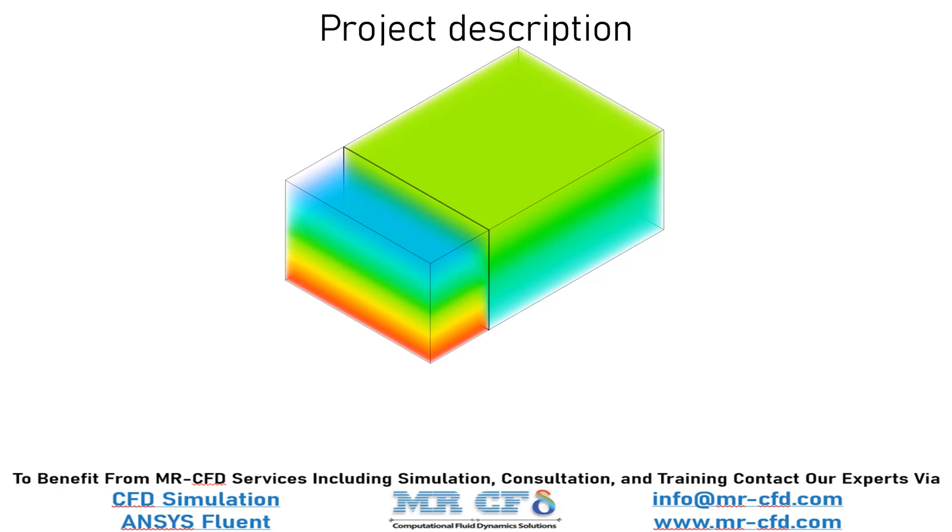In this project, heat transfer inside a room and a balcony is investigated. The balcony has a glass roof and one glass wall due to the radiation of sunlight. Both room and balcony become warmer and natural convection plays an important role in circulating the flow inside these spaces.